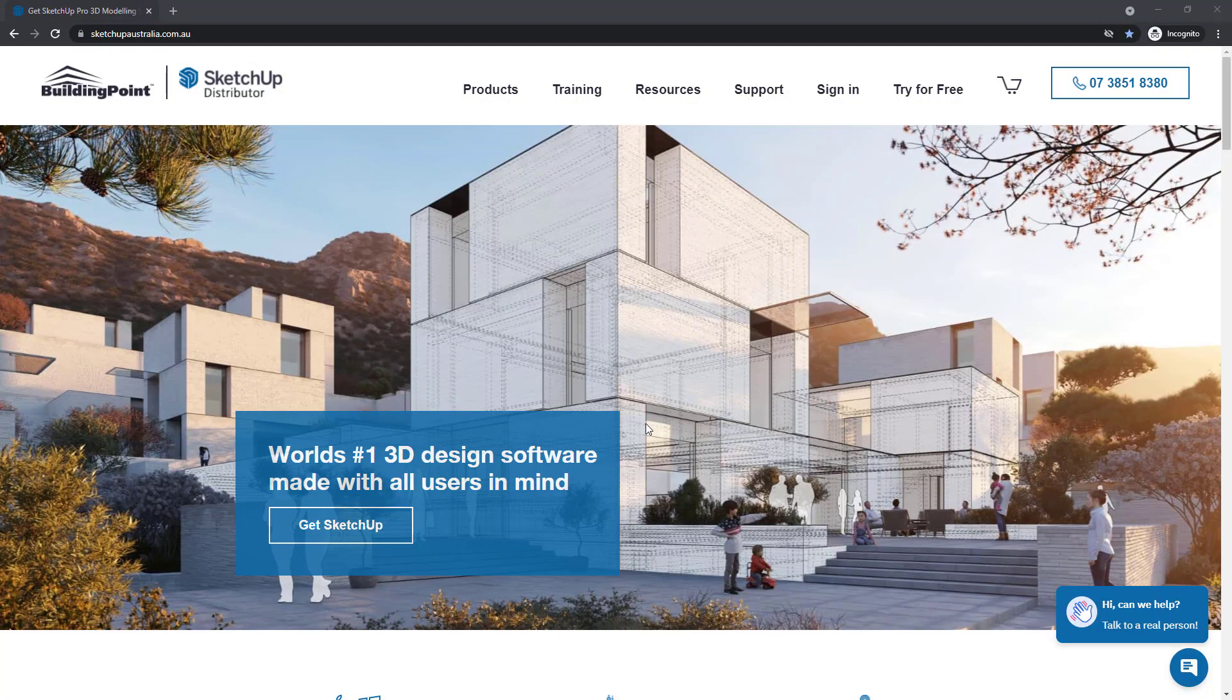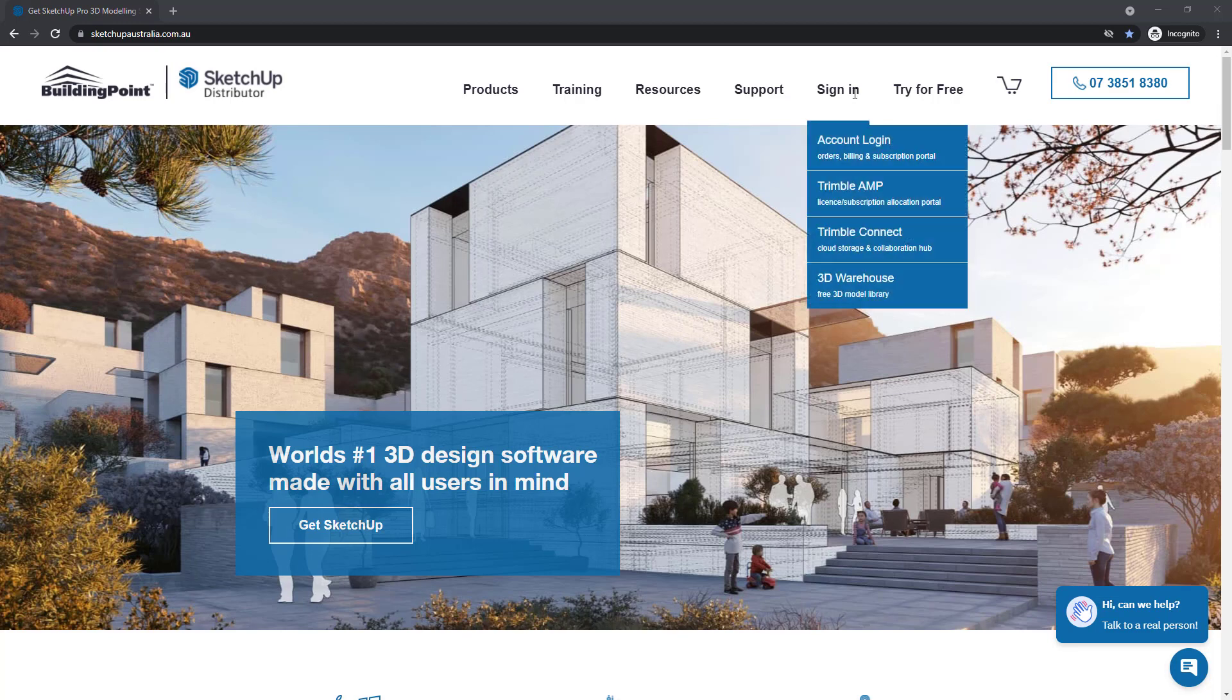SketchUp account administrators can allocate SketchUp subscriptions to different users. To do that, go to SketchUpAustralia.com.au, then sign in to the Trimble app.